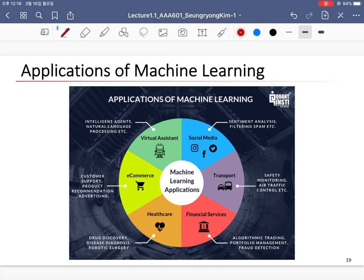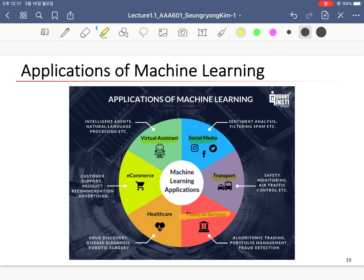That's the basic idea of machine learning. We are now living in the machine learning world. Machine learning and deep learning can be applied to so many applications, such as virtual assistants and intelligent agents, social media, transportation like intelligent self-driving cars, financial services, and healthcare like drug discovery and disease diagnosis, and e-commerce.